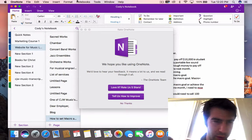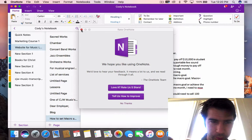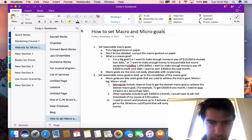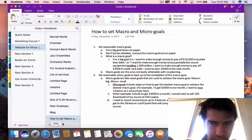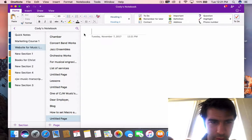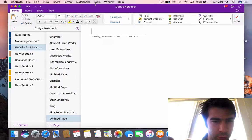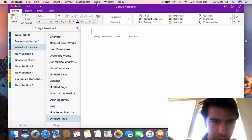There's also 9/8, which would have three macrobeats — the dotted quarter note — and those would actually equal three eighth notes each dotted quarter note.